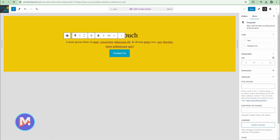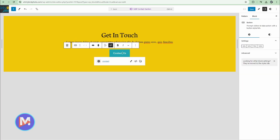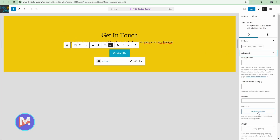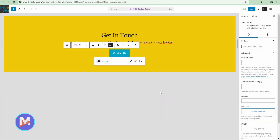I'll click on the paragraph, come over here, and click enable overrides — it auto-populates because I did this earlier. Click enable. We'll do it for the button as well: click the button, click advanced, click enable overrides, and click enable. These three elements can now be edited individually in a single instance of the synced pattern and it will only affect that single instance. Let me click save and save again.